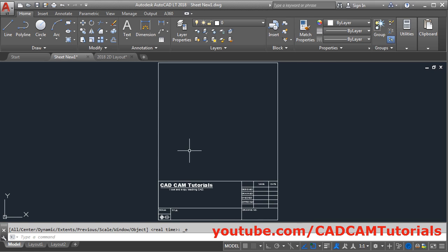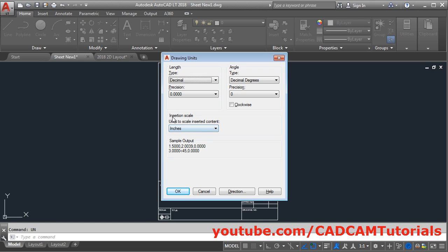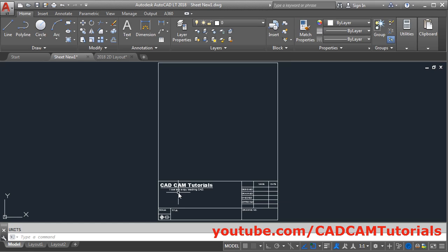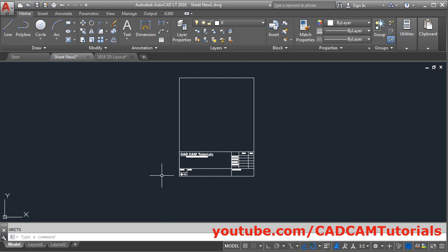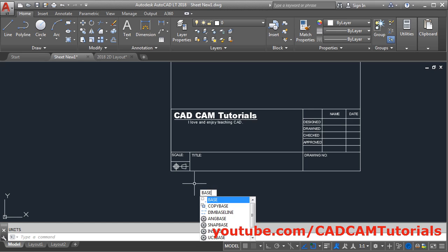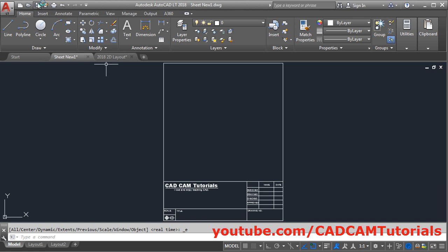Now this sheet is ready. We know that we have created the drawing in mm, therefore it is important that the unit of this sheet is also in mm. We will check the unit — give the UN command and Enter. The insertion scale is inches; we want it to be millimeter. Click on millimeter. Then we want to insert this sheet with a specific base point. Give the Base command, type base, Enter, then select this point. Then save this drawing — click on Save. This has been saved as Sheet New 1.